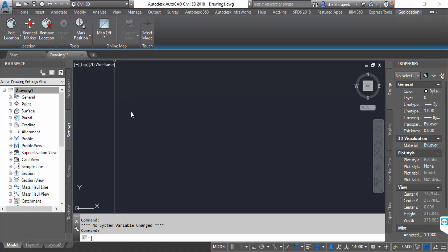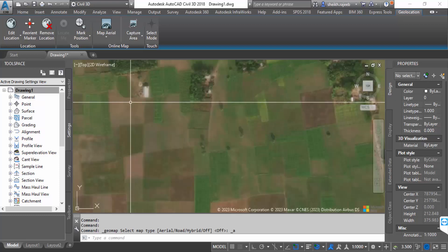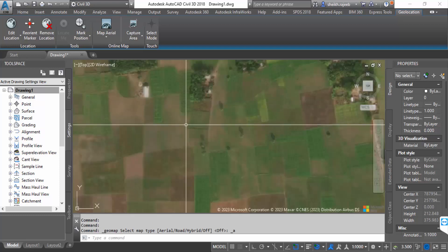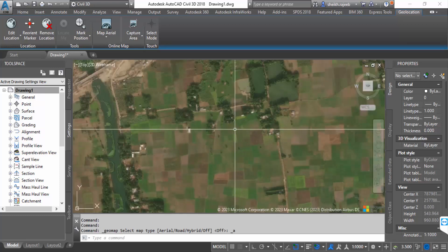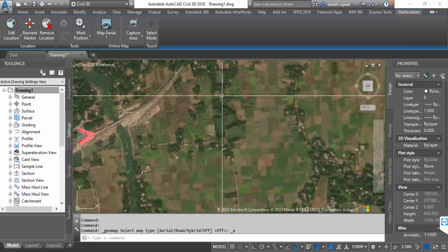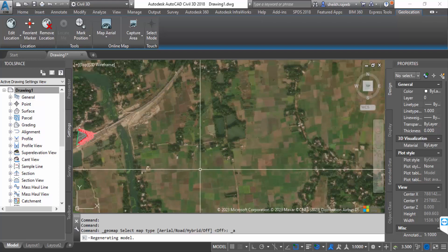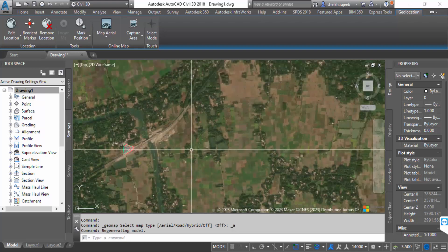Click on it. Now you have to find the online map.